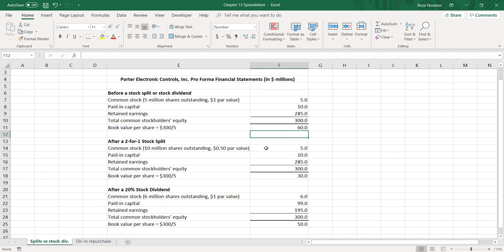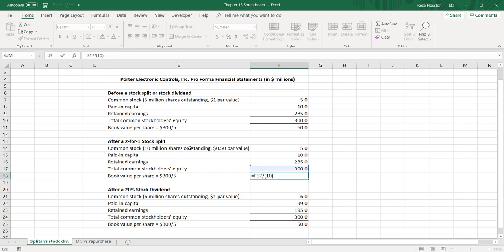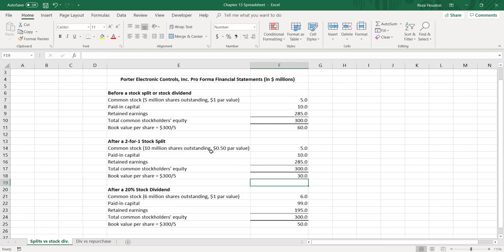After a 2-for-1 split, we have 10 million shares outstanding. The par value is now $0.50 per share, but the total par value remains the same at $5 million. Paid-in capital and retained earnings stay the same, so shareholders' equity remains $300 million. The difference is that because we have 10 million shares outstanding, our book value per share is essentially half of what it was — $300 million divided by 10 million shares gives us a book value per share of $30.